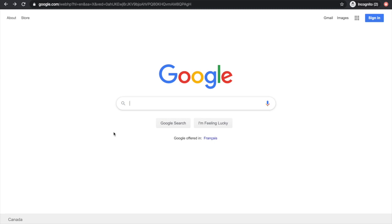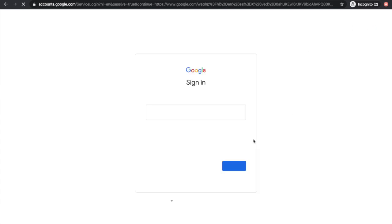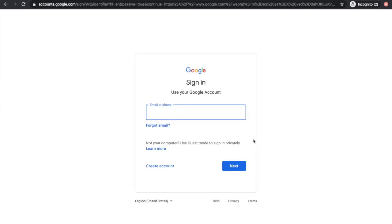Hello! This video will show you how to log into Google Classroom. We first need to sign in to Google using our RCDSB username and password.